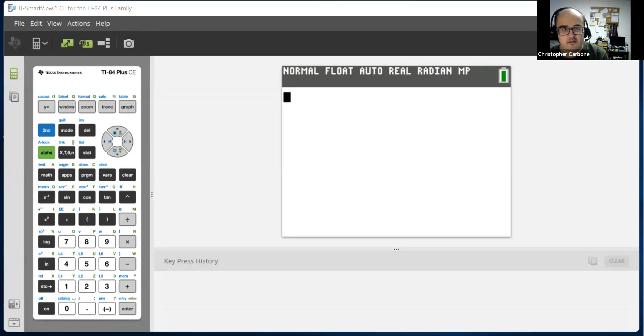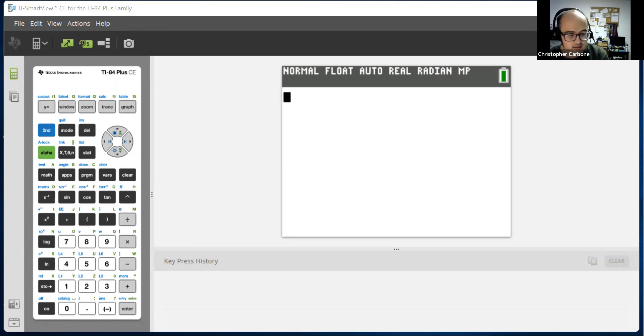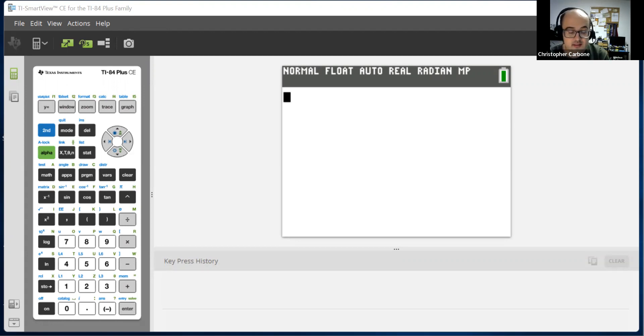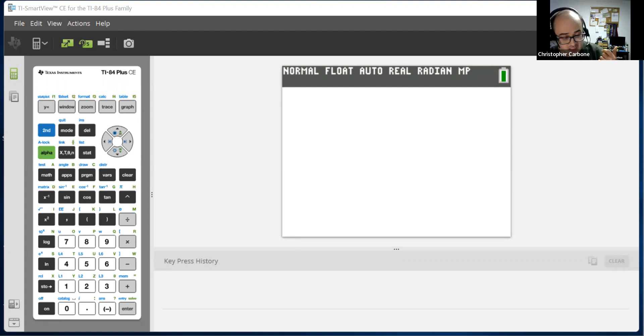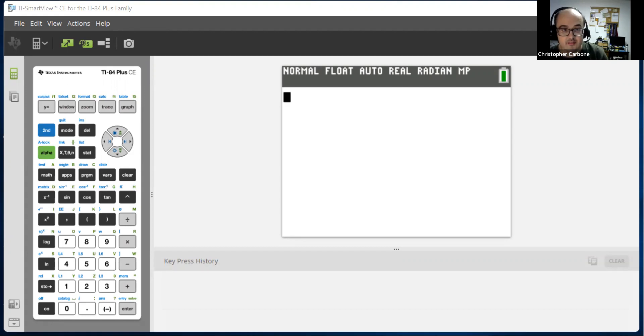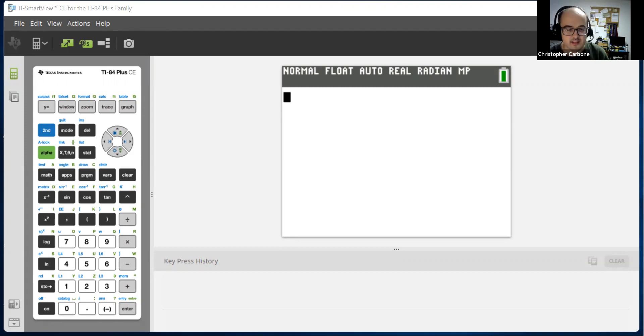Hello. In this video, we are going to utilize the graphing capabilities of the TI-84 Plus Color Edition in order to, number one, graph a function, and then number two, utilize the table to figure out the values of the function.